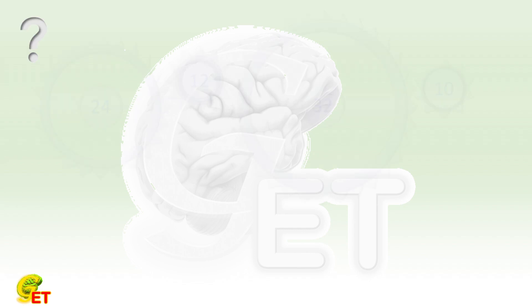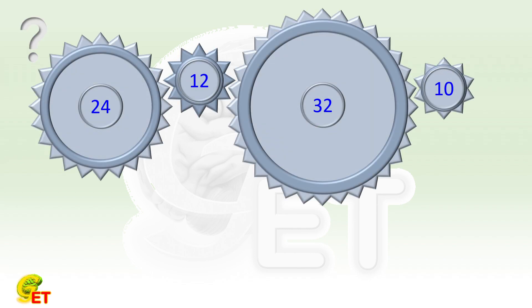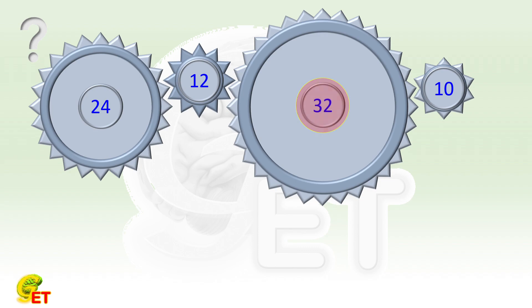There are 4 gears connected in a chain. Their numbers of teeth are 24, 12, 32, and 10, respectively.